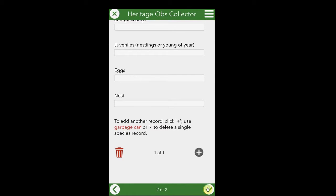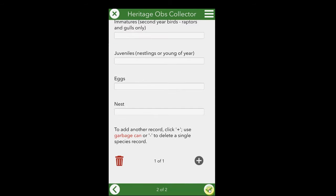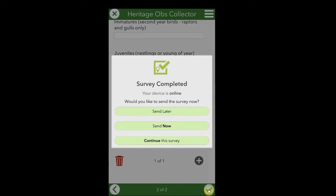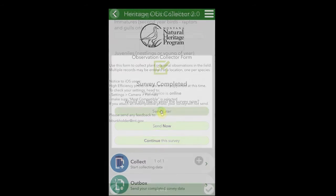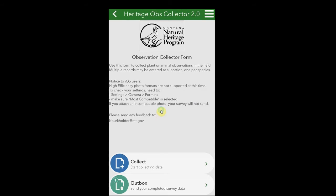Now I'm done with this record and ready to go on to the next. To close the record, hit the checkbox in the lower right. Now you've completed your survey. If you are offline, you will just see Save for Later here. Otherwise, you can send the survey now. If you're out in the field and need to send your survey after returning, go to the outbox.